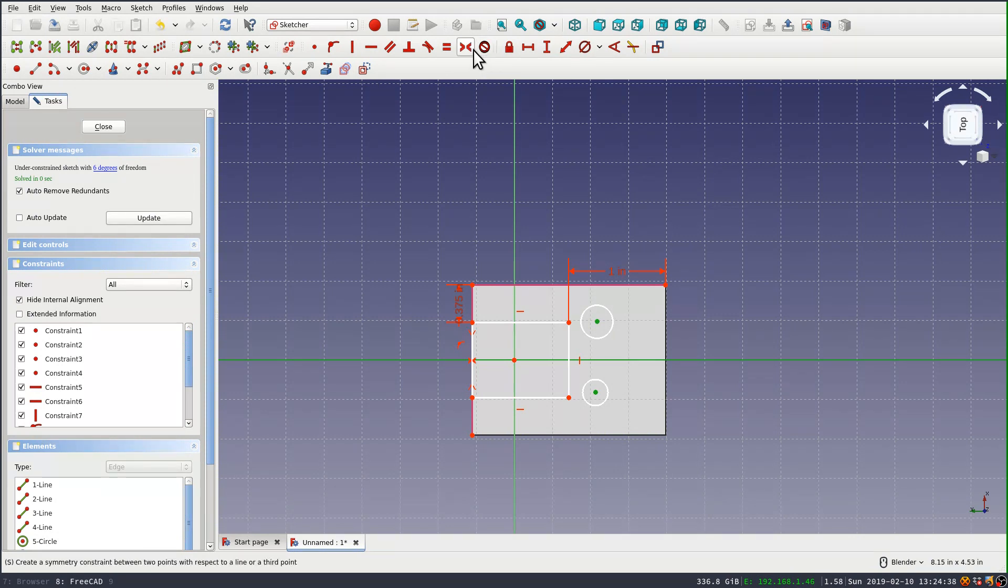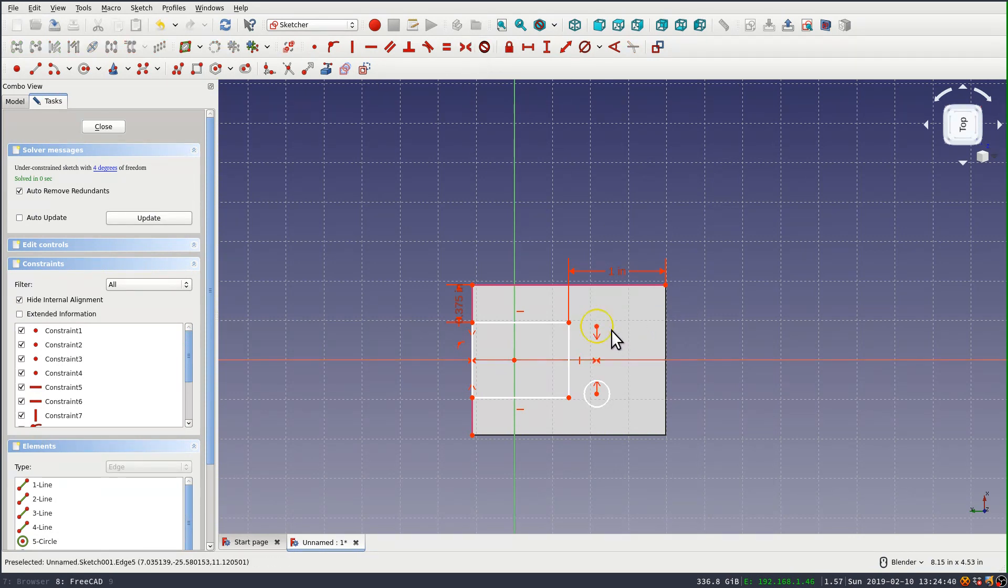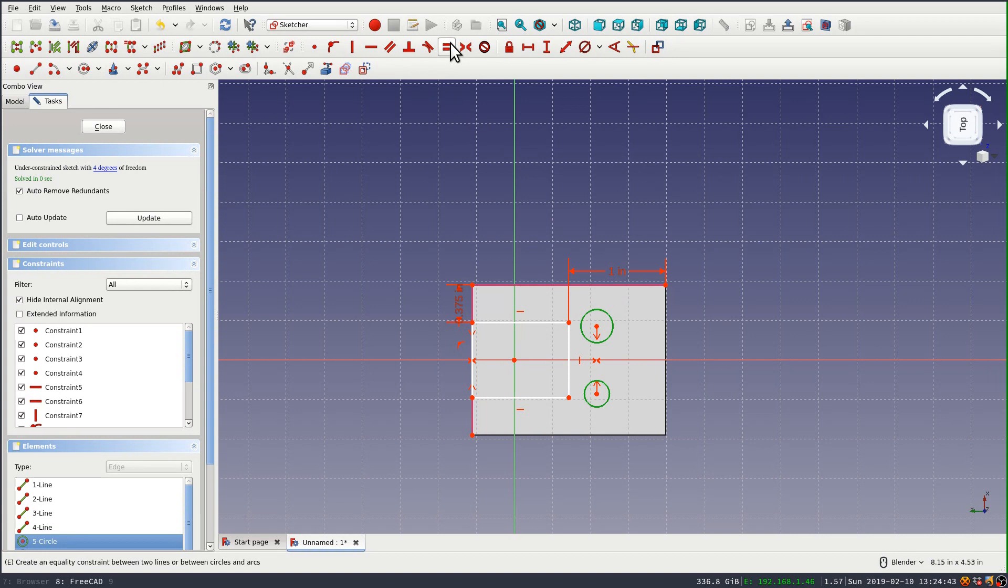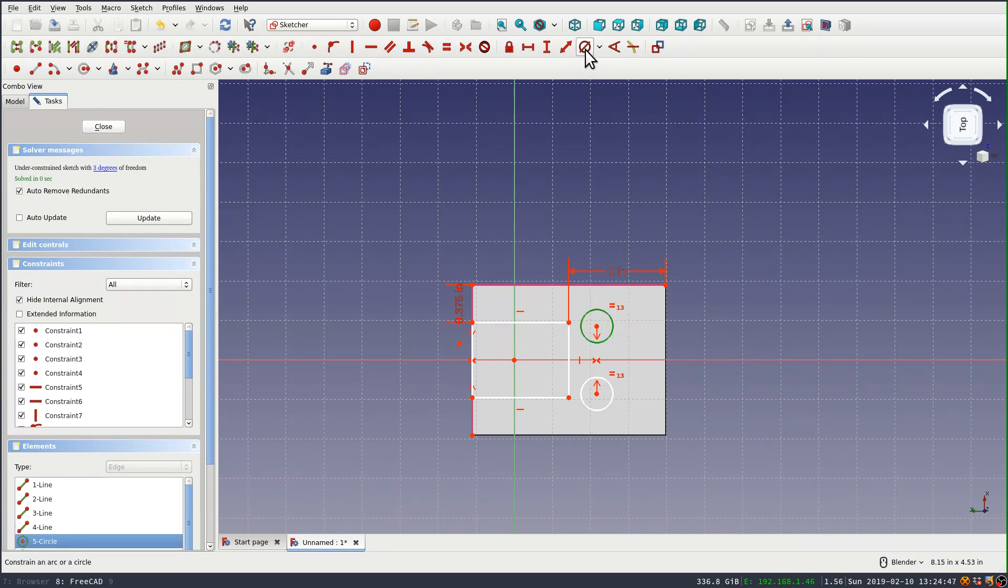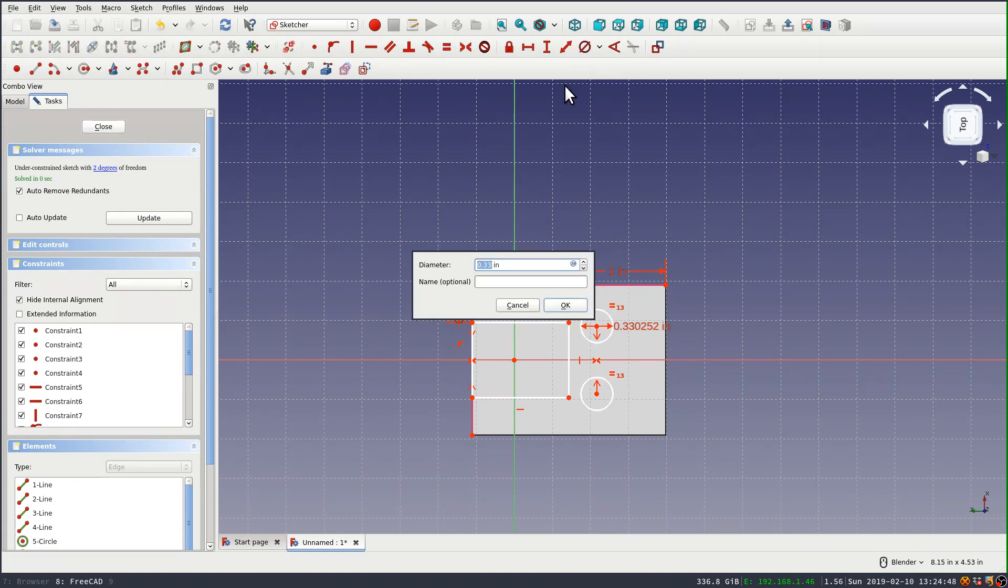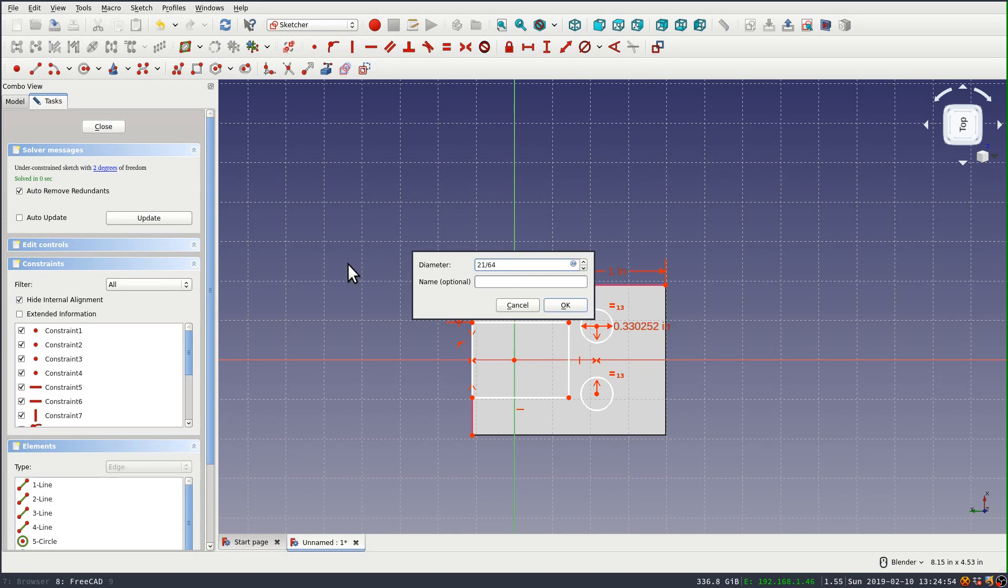And I'll set the two circles equal to each other. And I just need to set a diameter constraint on one of these. And these are 21/64ths.